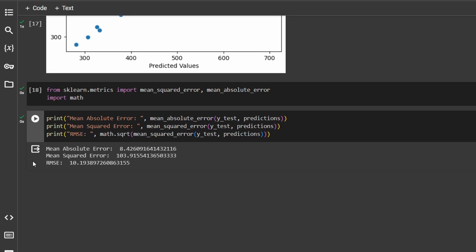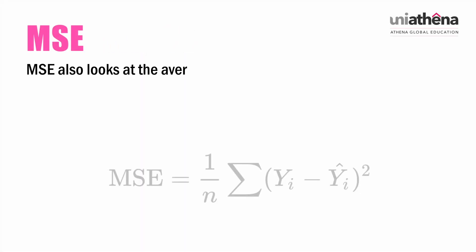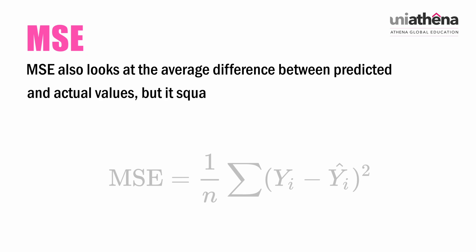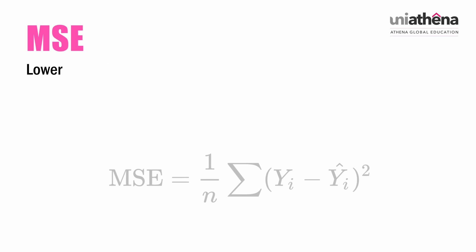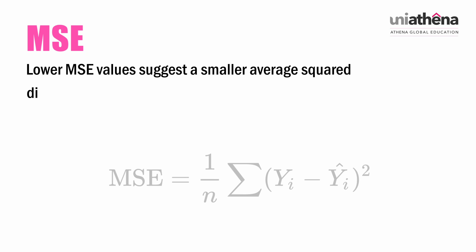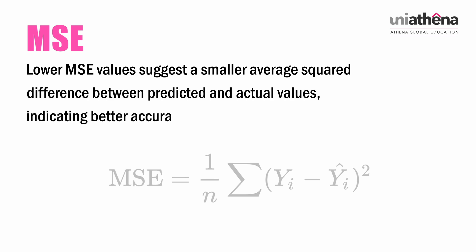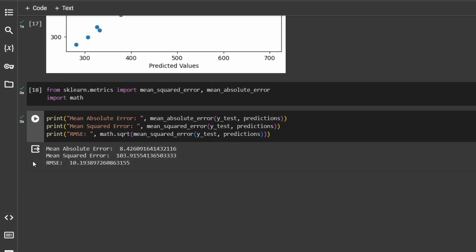MSE is a bit different. MSE also looks at the average difference between predicted and actual values, but it squares these differences before averaging them out. Lower MSE values suggest a smaller average squared difference between predicted and actual values, indicating better accuracy. Squaring these differences emphasizes larger errors more than smaller ones. For example, if one prediction was off by $10 and another by $20, squaring these gives $100 and $400. Averaging these squared differences gives the MSE. Since our MSE is $103, it means the average squared difference between predictions and actual amounts is $103.